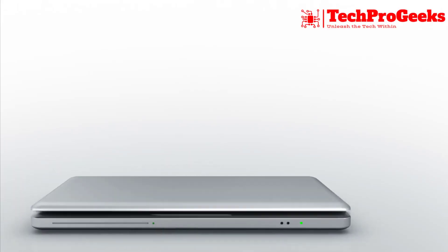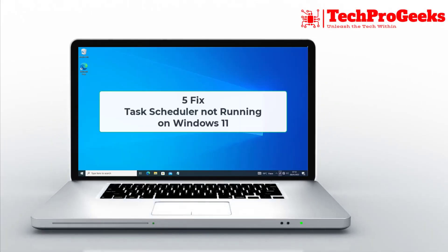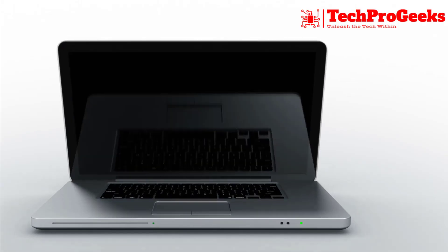Is your task scheduler not running in Windows 11? I'll show you five effective fixes to get it working again.